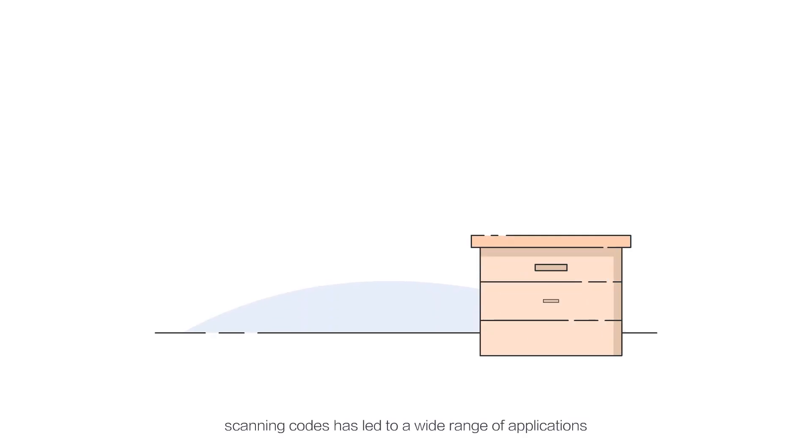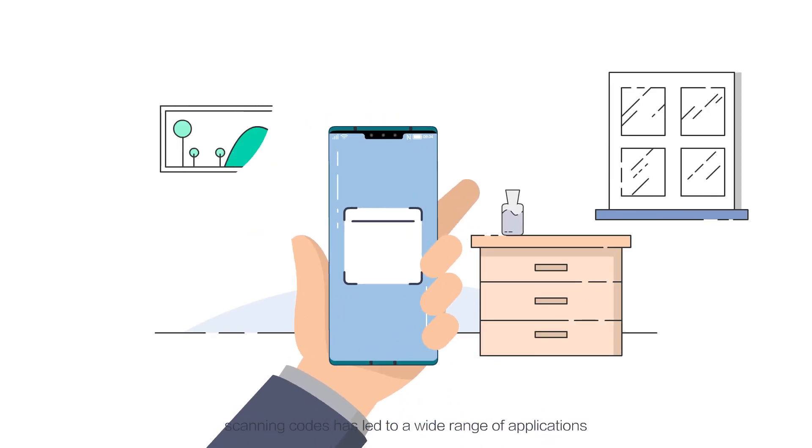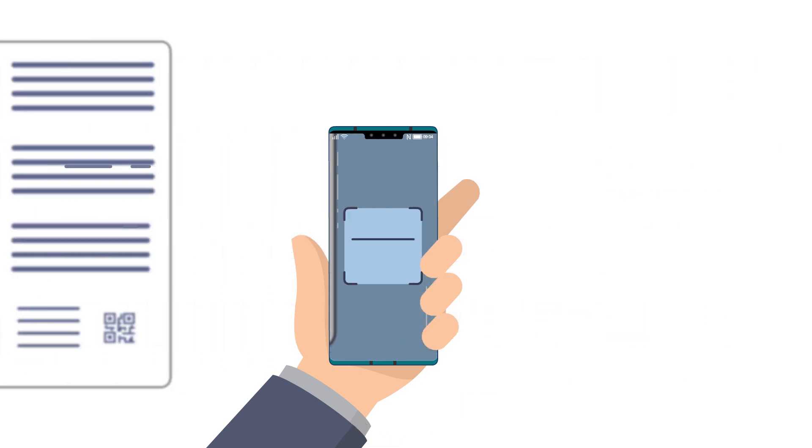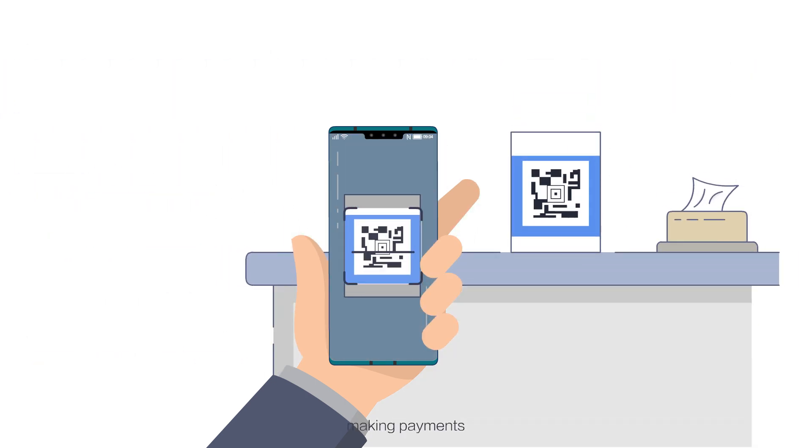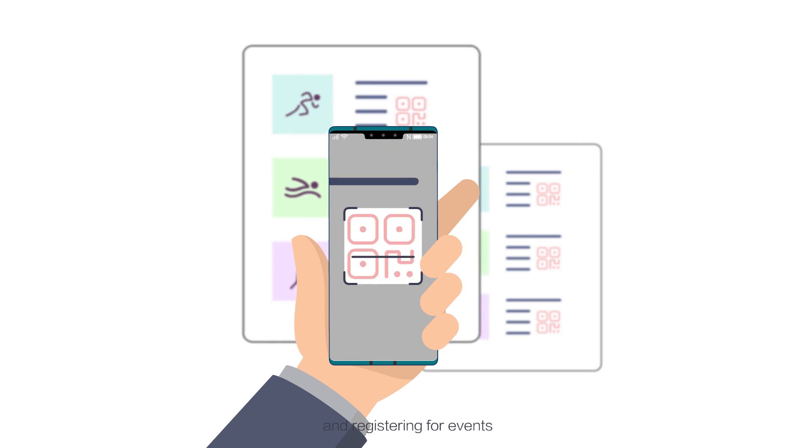In the mobile era, scanning codes has led to a wide range of applications, such as ordering food, viewing products, making payments, and registering for events.